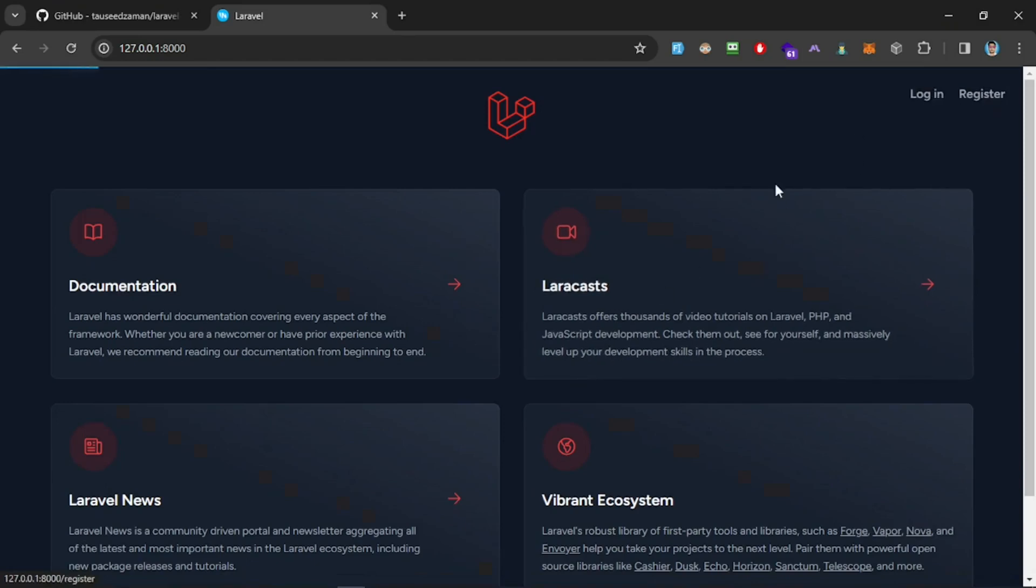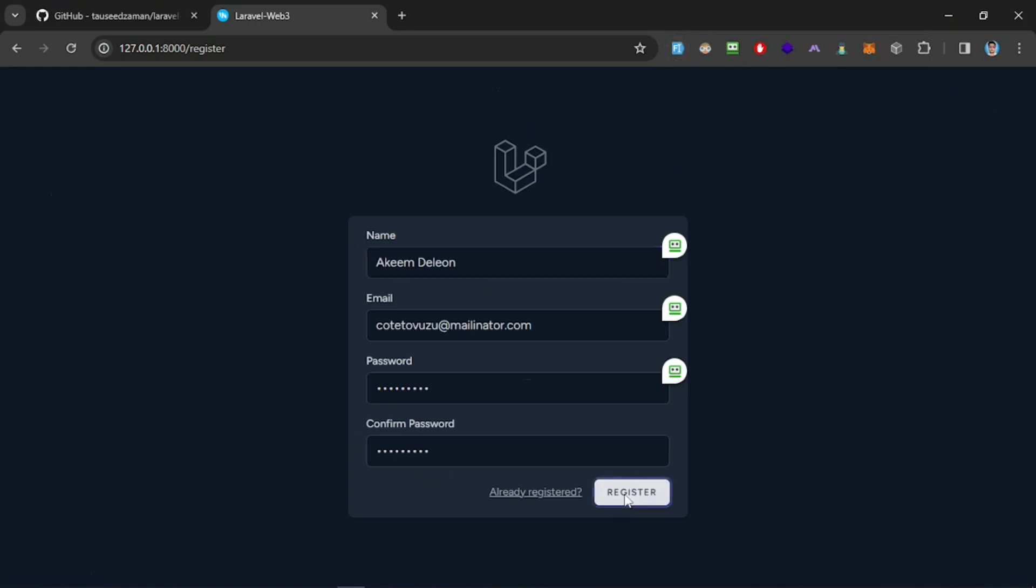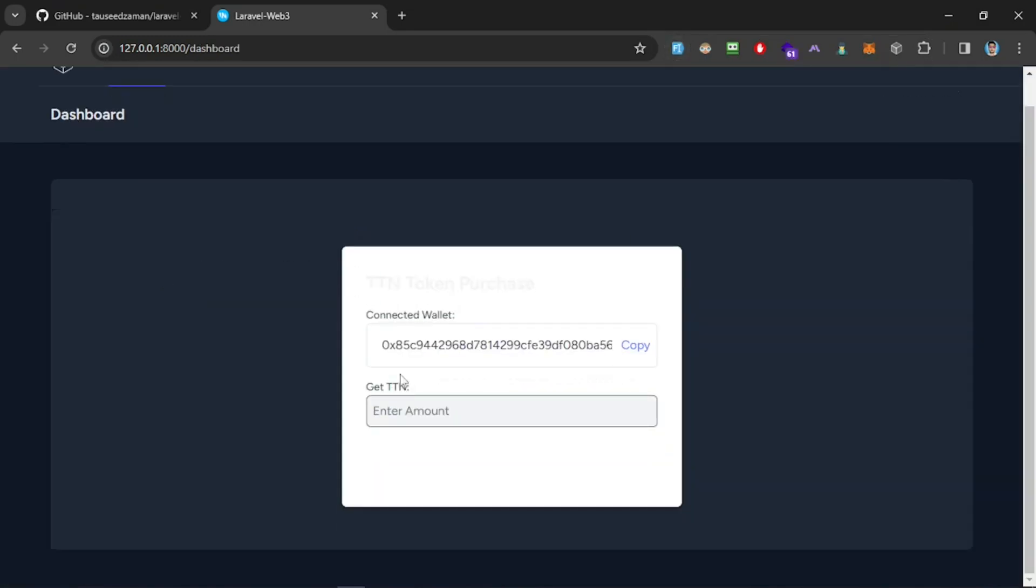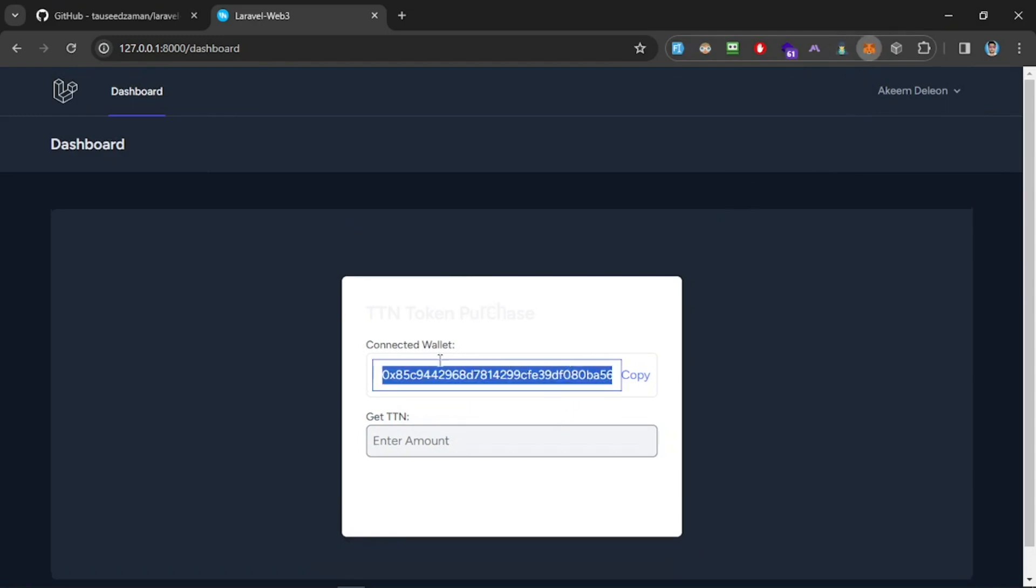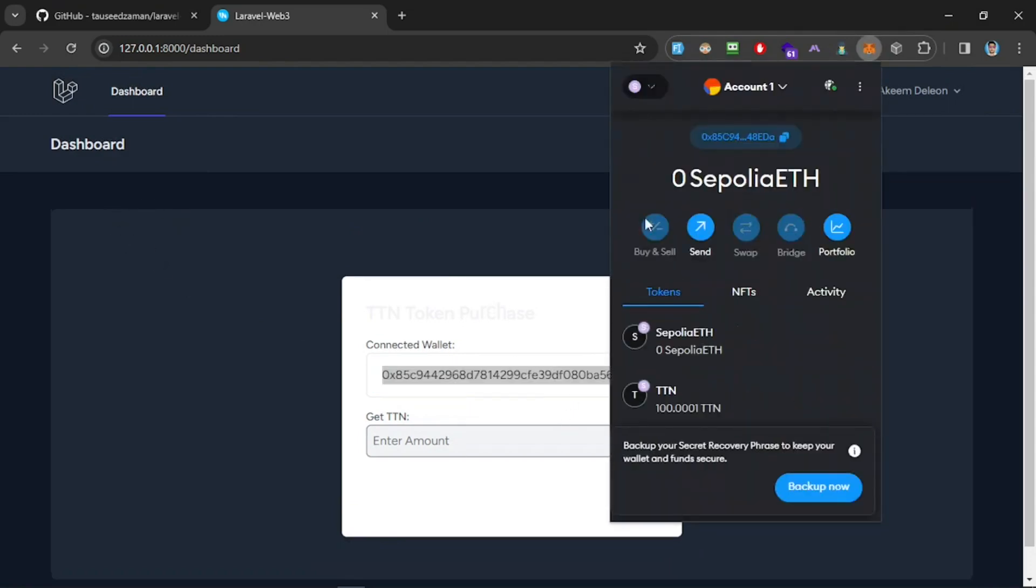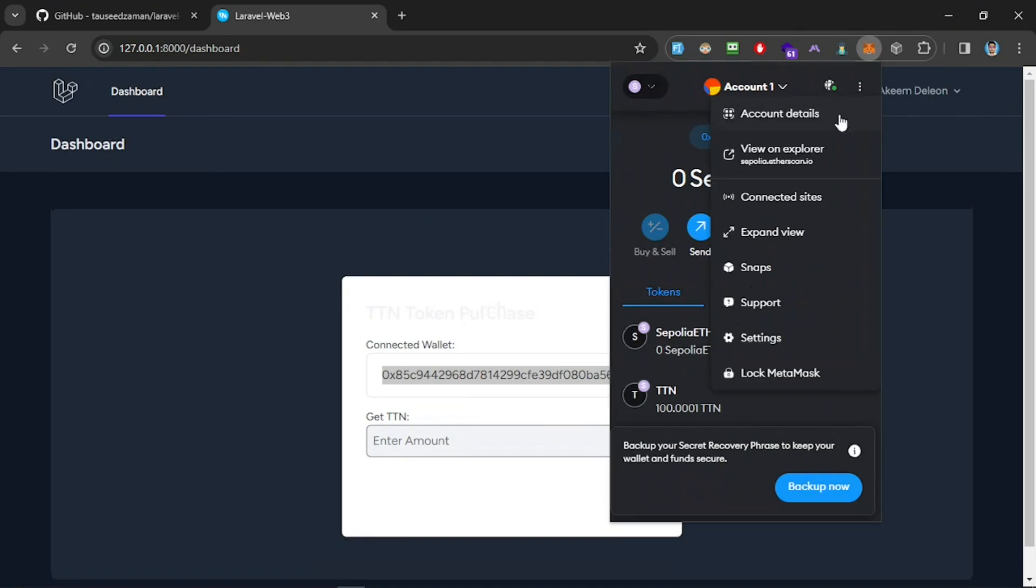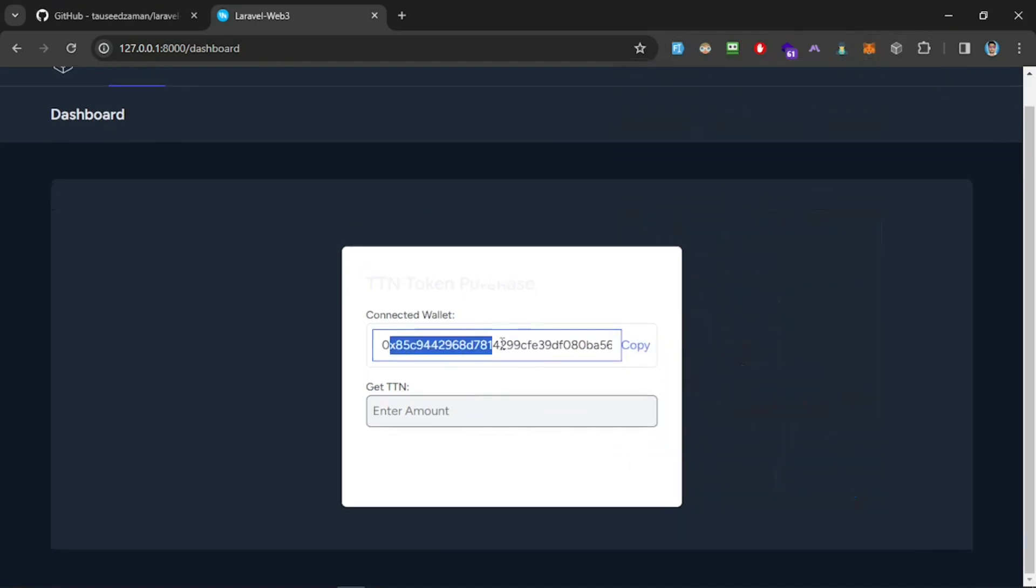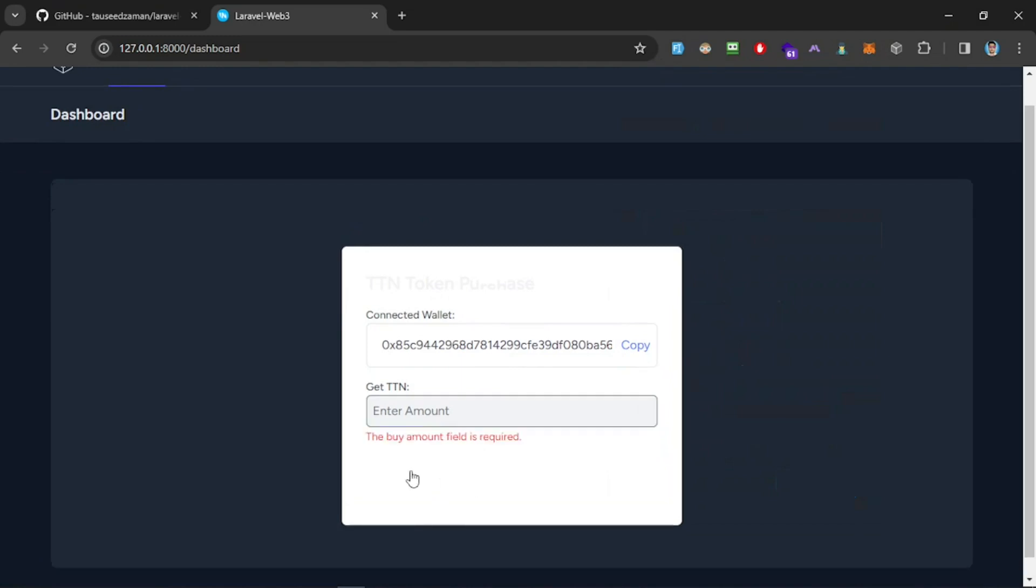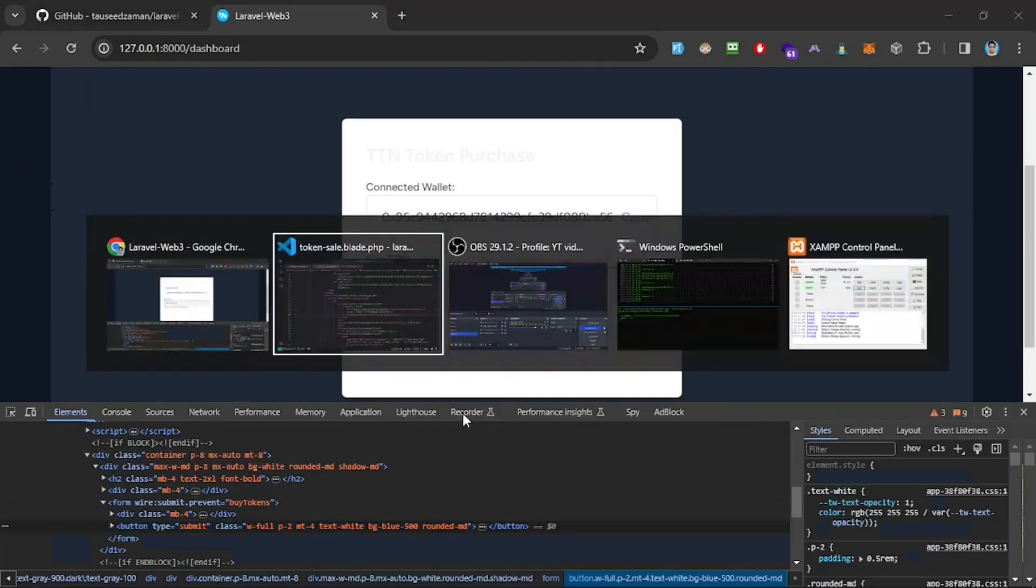Okay, let me quickly demonstrate this Laravel Web3 application. I'm going to register myself using Faker. What this is doing is we have a simple interface where I am connected to my MetaMask. If it's not connected, it will show that. I can disconnect it, and here it shows my wallet address.